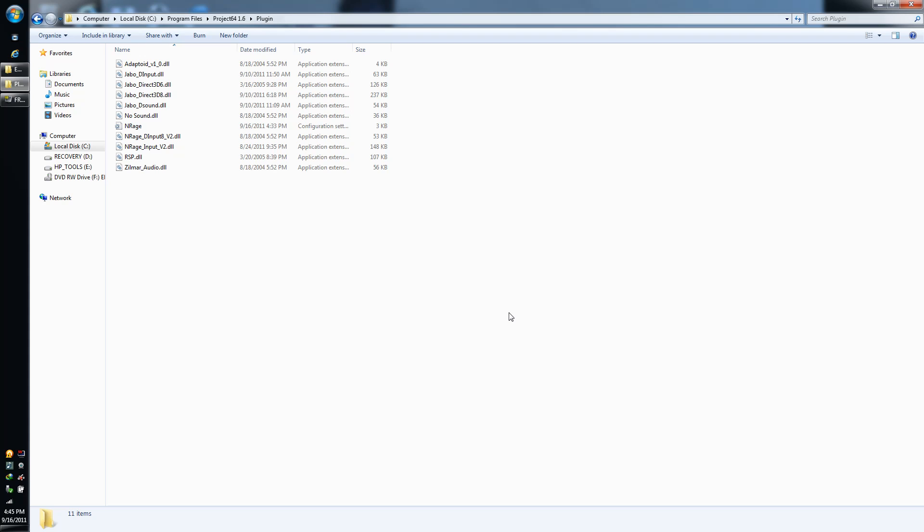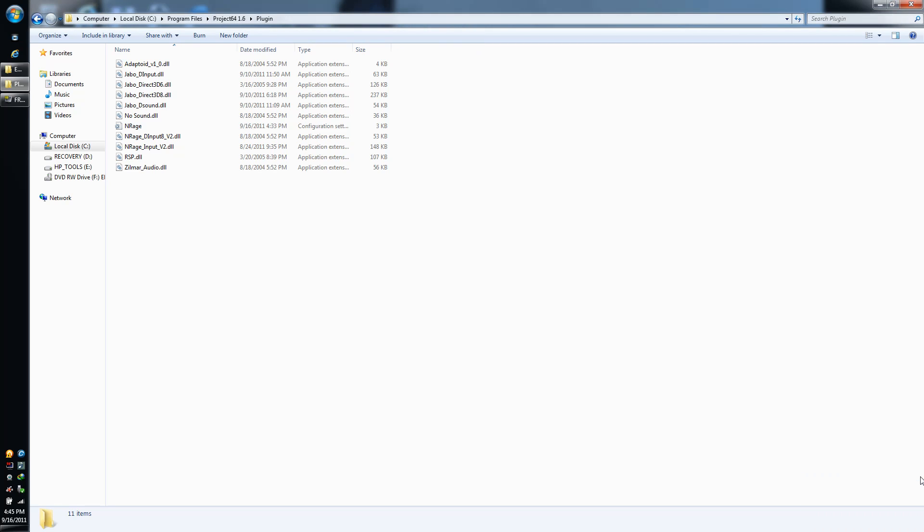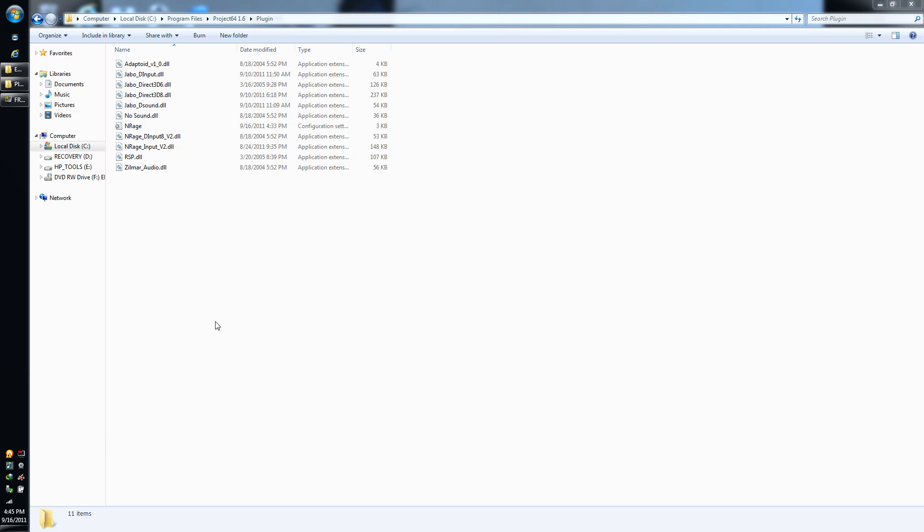If you have your own Nintendo 64, you will need a transfer pack. Basically, that's all there is to it. Your transfer pack plugs into the controller on the back of it, and you put your game cartridge in there.